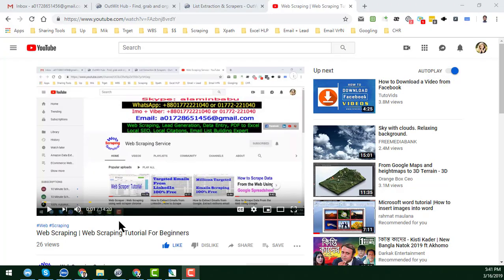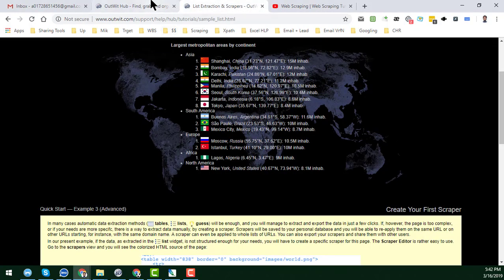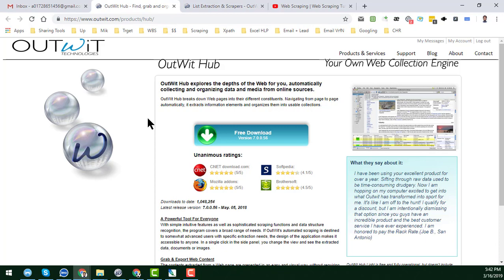Hey friend, welcome back to my YouTube channel. In this second part of the web scraping tutorial with Outreach Hub, I will show you how to scrape data more specifically. If you have not watched my previous video, please watch it first — the link is in the video description. In the first video I showed you the basics of scraping with Outreach Hub, and you can get the software link from the description as well.